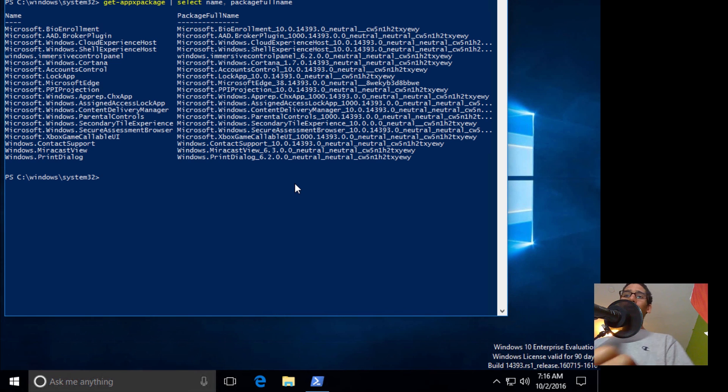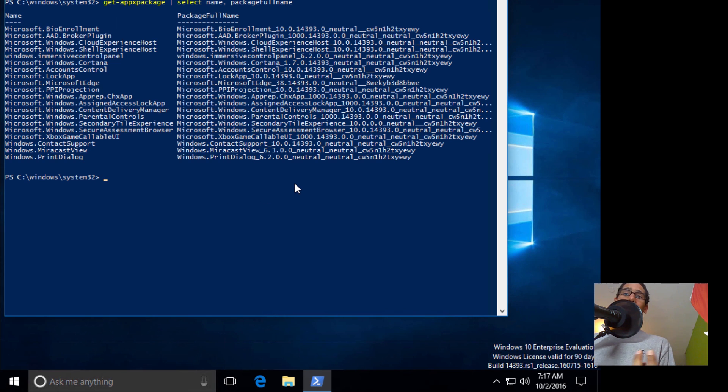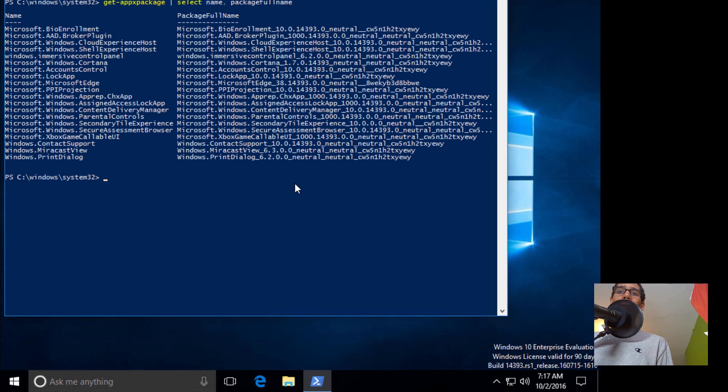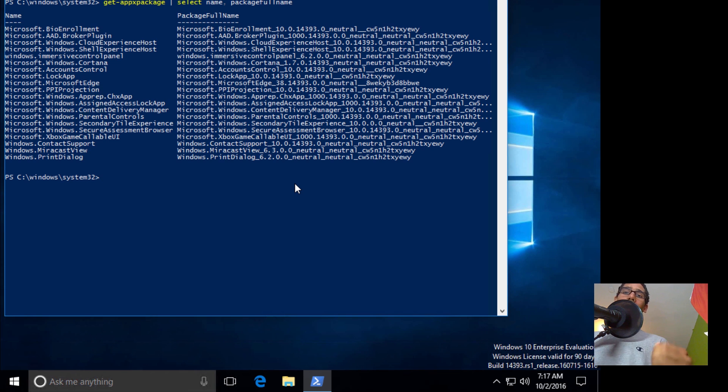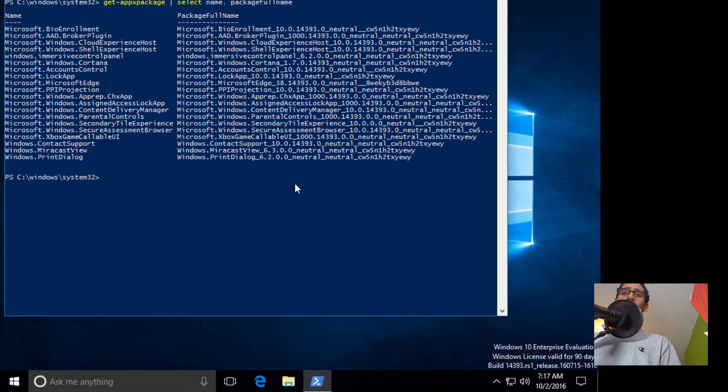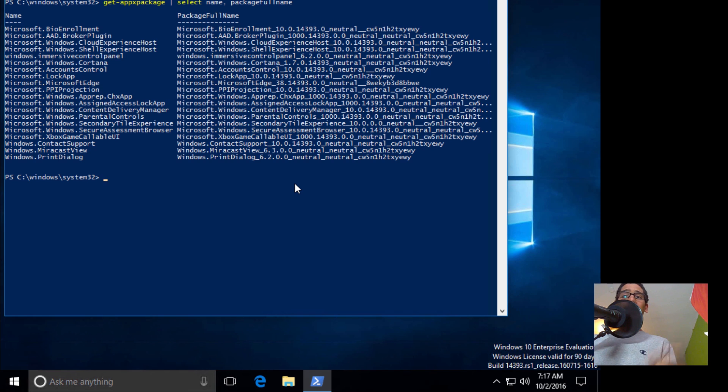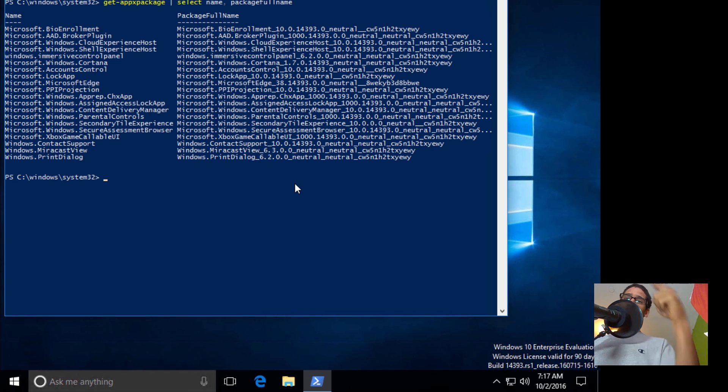All right guys, hopefully you guys enjoyed this video of how to remove the built-in apps during MDT deployment. Again, I'm going to place the link at the bottom of the video that's going to point you to the TechNet blog where I got the Remove Apps PowerShell script. And hopefully you guys enjoy. Don't forget about hitting that like button or subscribe to the channel, and I catch you guys on the next one. Peace out.